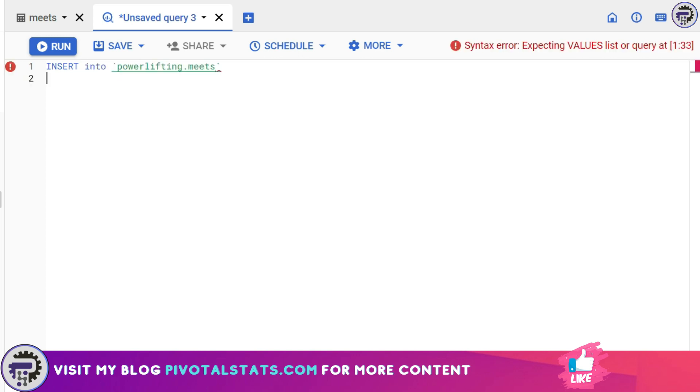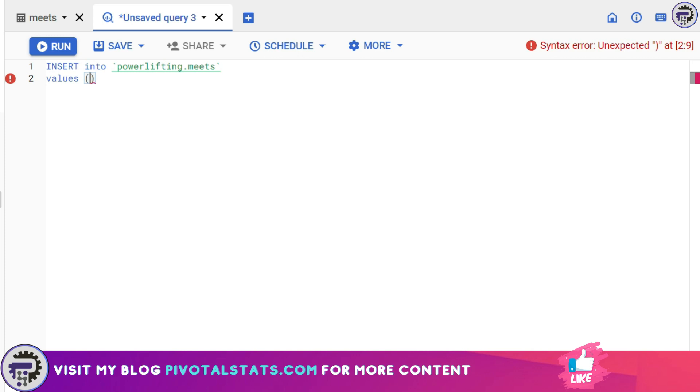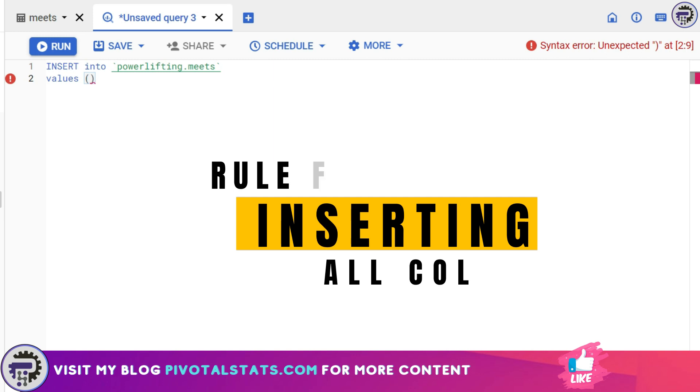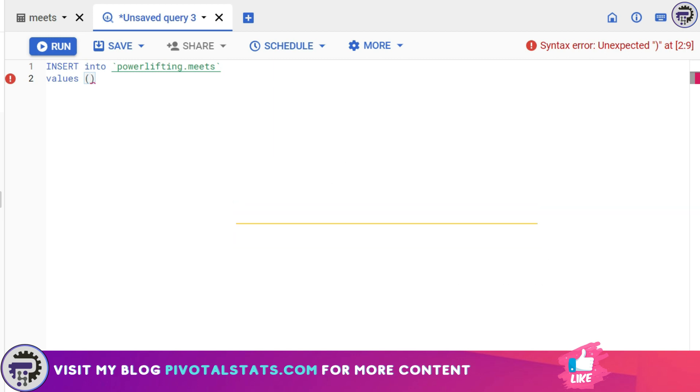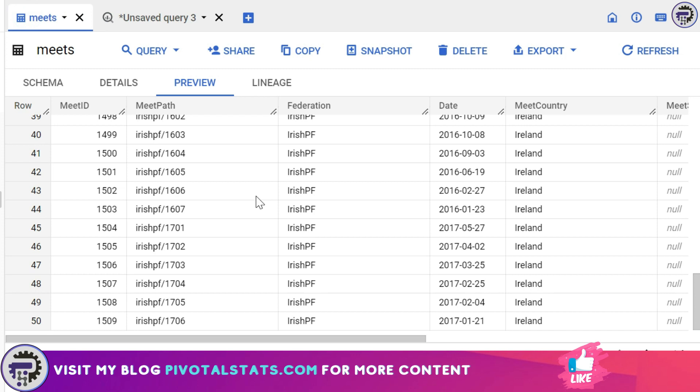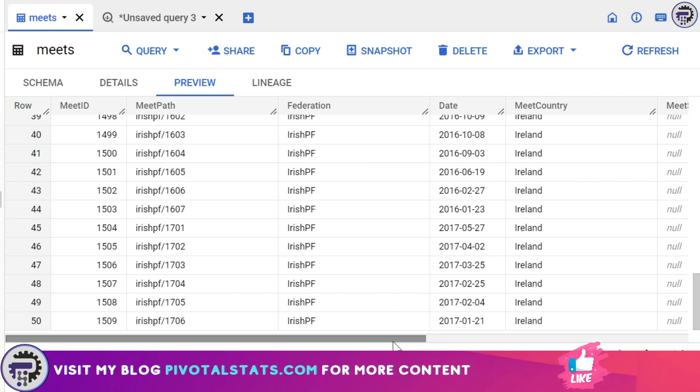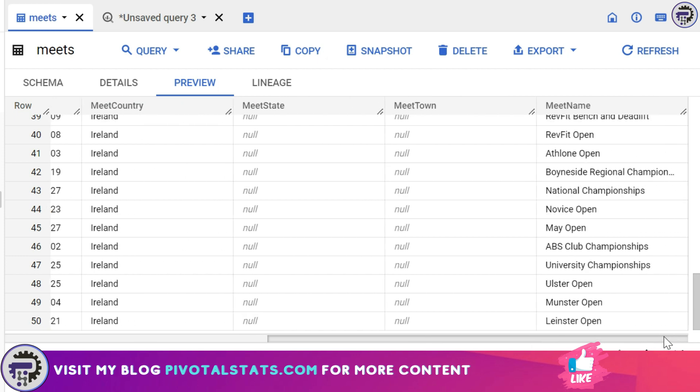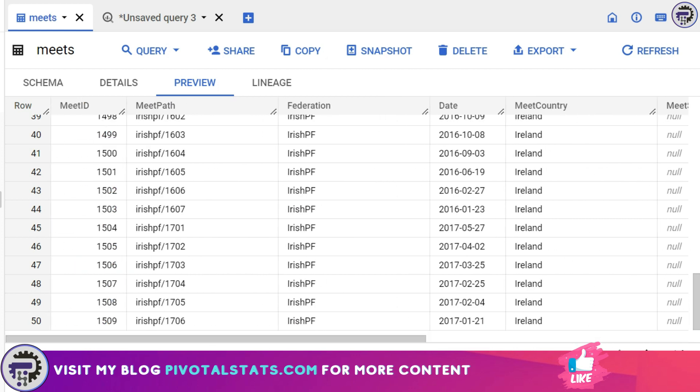Then in the second line you need to enter VALUES and open up a bracket and start entering the values for the new row. Now the rule for INSERT statement is if you are entering values for each and every column within your table, then you can just directly enter your values like this. Just keep in mind the order of the column cannot be disturbed. So the first column is MeetID and then MeetPath, Federation, Date, MeetCountry, MeetState, MeetTown and MeetName. So in total I have eight columns.